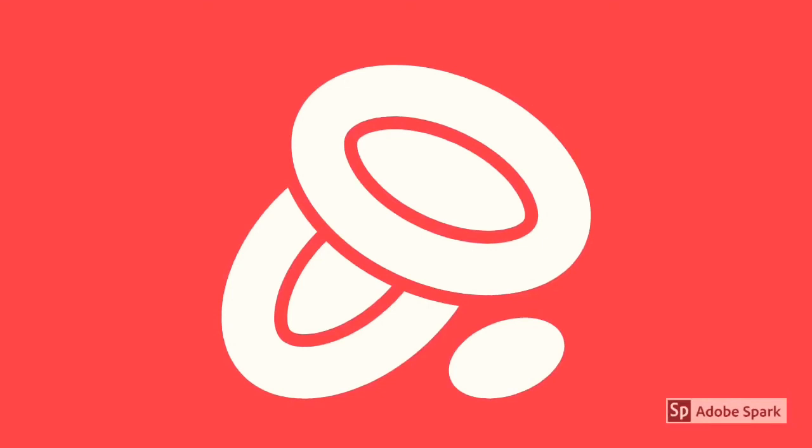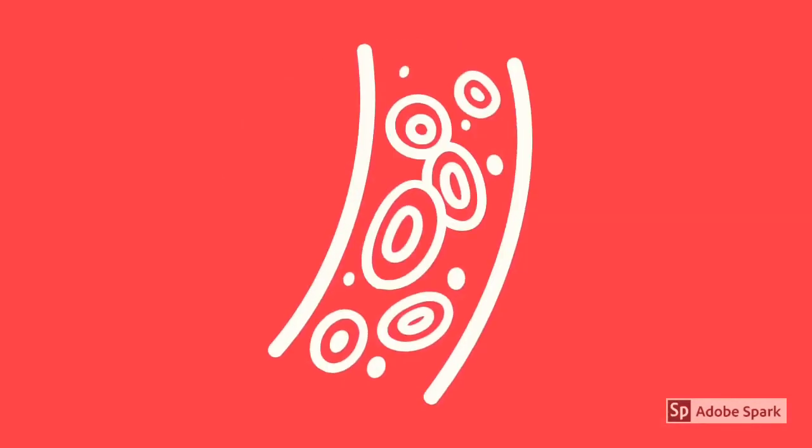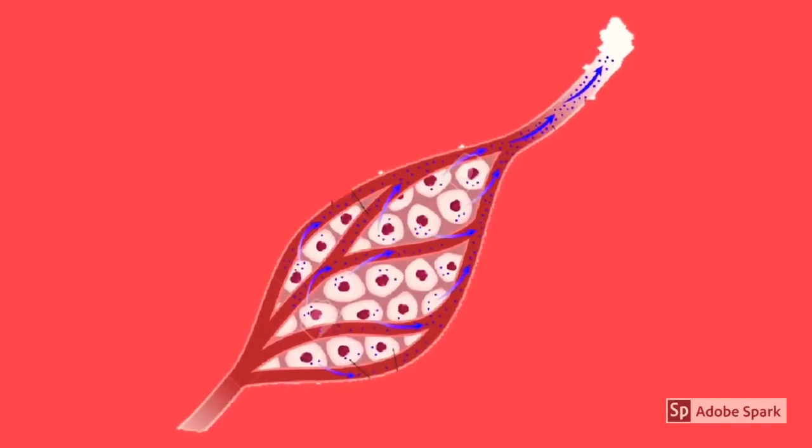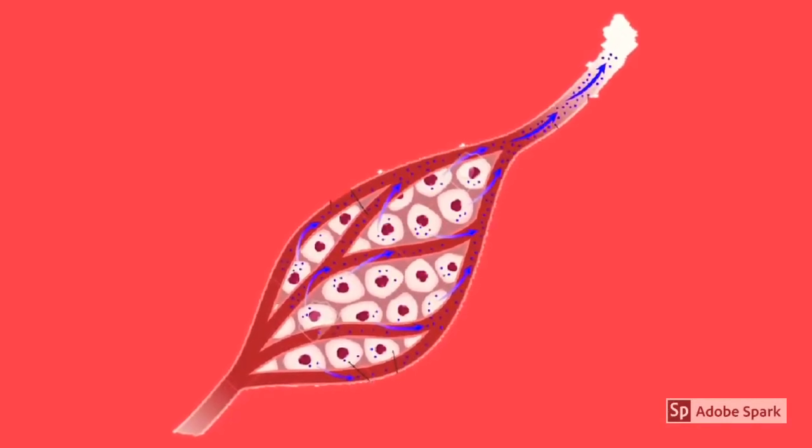The red blood cell transports oxygen around the body and is extremely well adapted for its job. It has no nucleus, which makes more room for oxygen, and fits perfectly into the capillaries, creating the shortest distance for the oxygen to diffuse into the body.